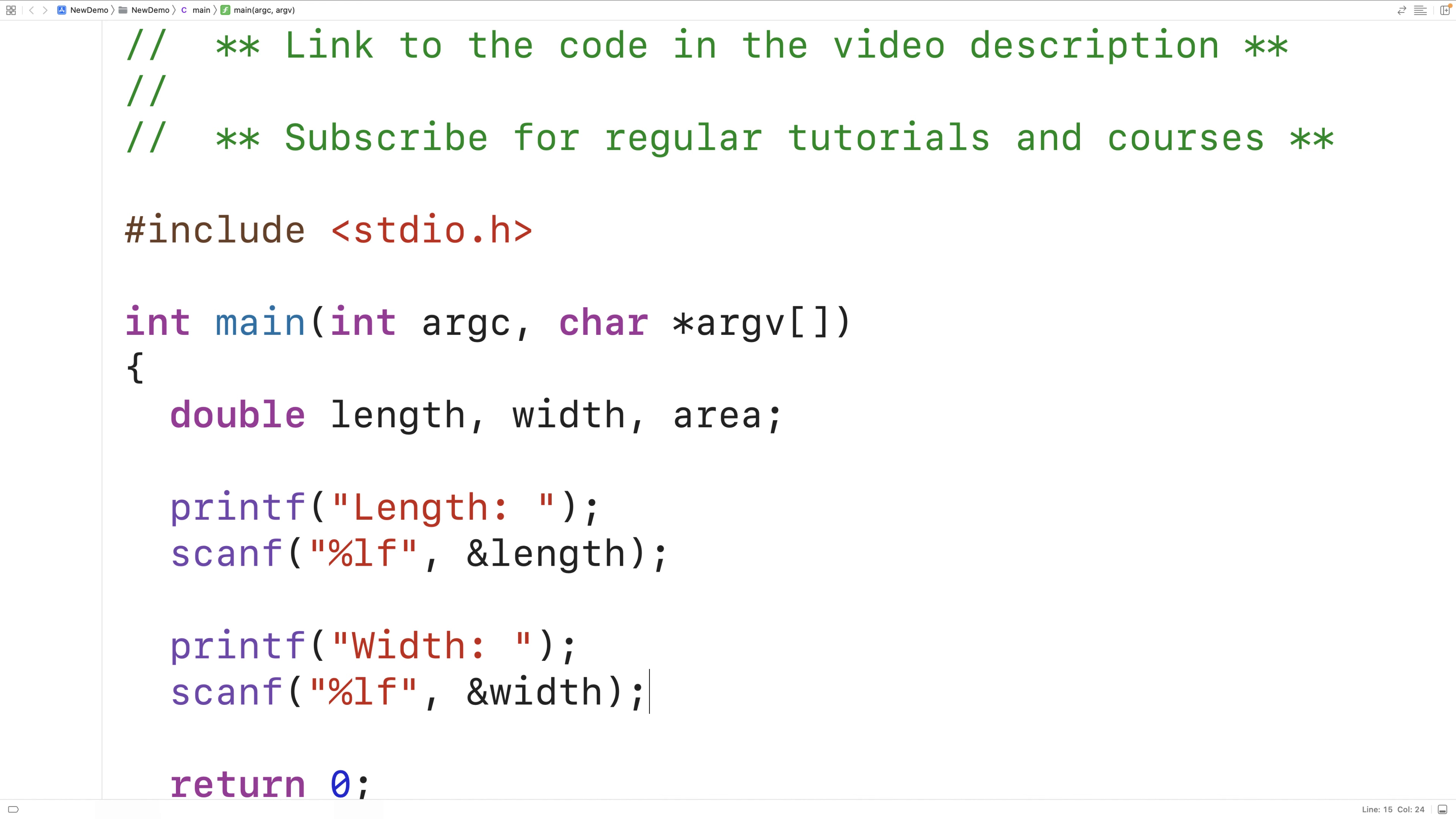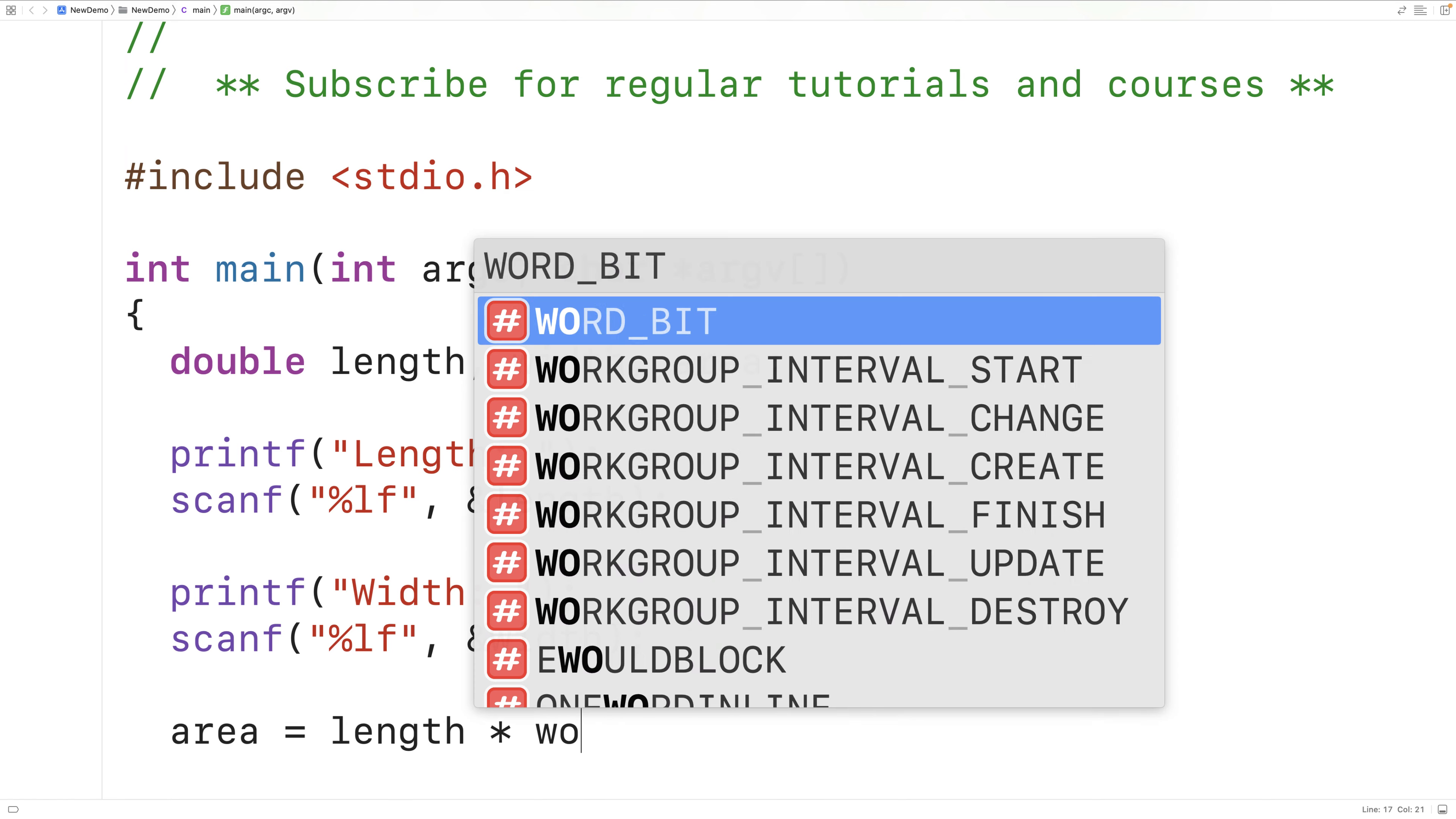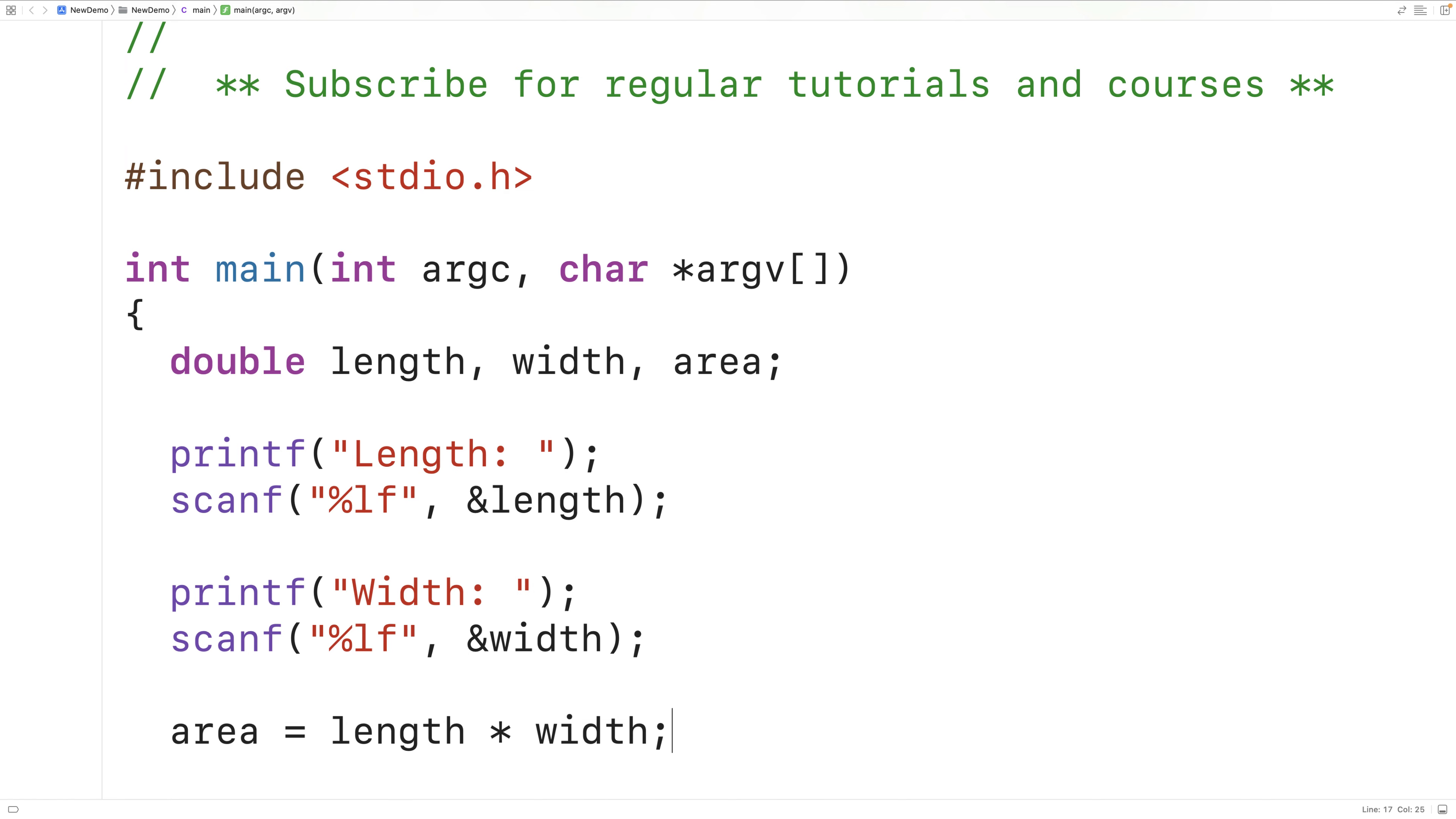Finally we can calculate the area. So we'll have area is equal to length times width. So here we're using the multiplication operator to multiply the length by the width. This expression here is going to be evaluated.